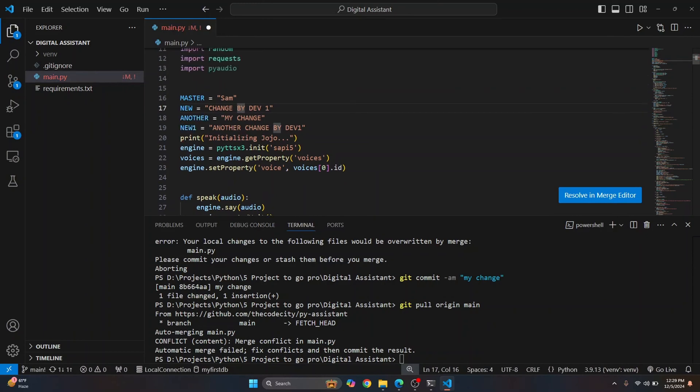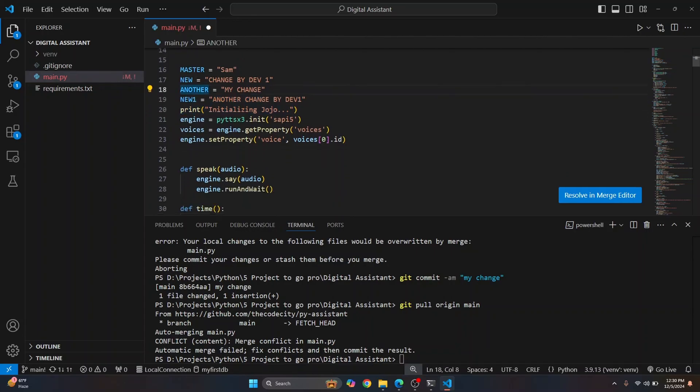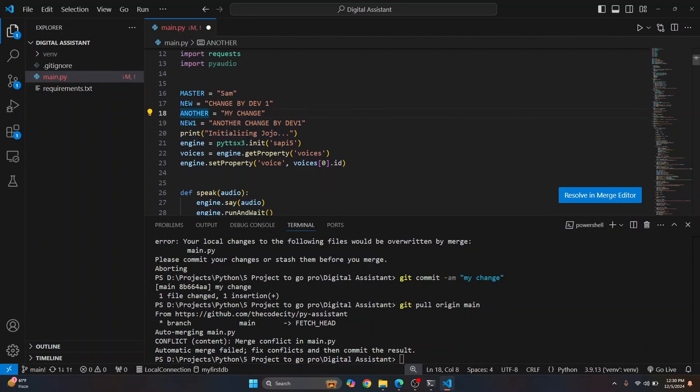So as you can see, this new one is added below my change. So now we have both the code. And I can save this. And again, I'll commit this. And let's say